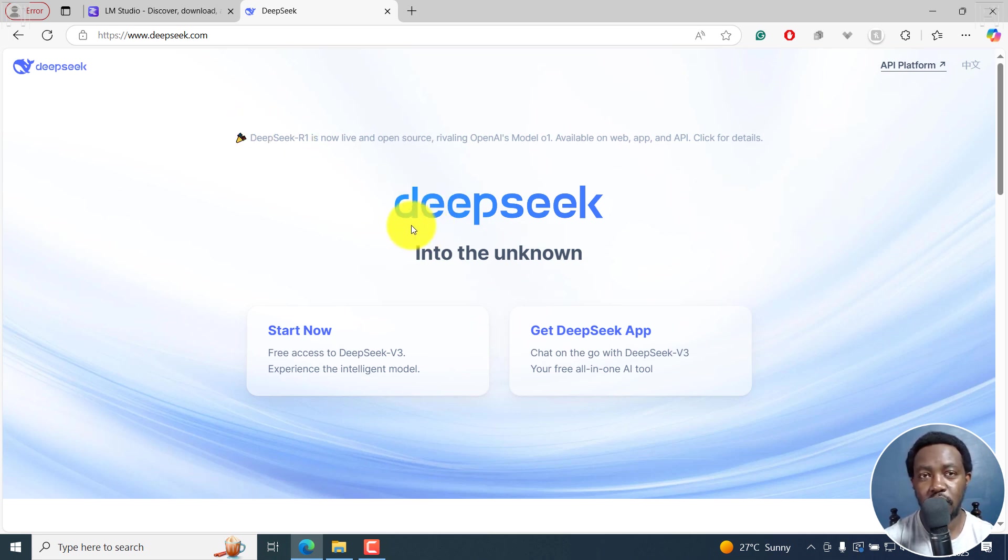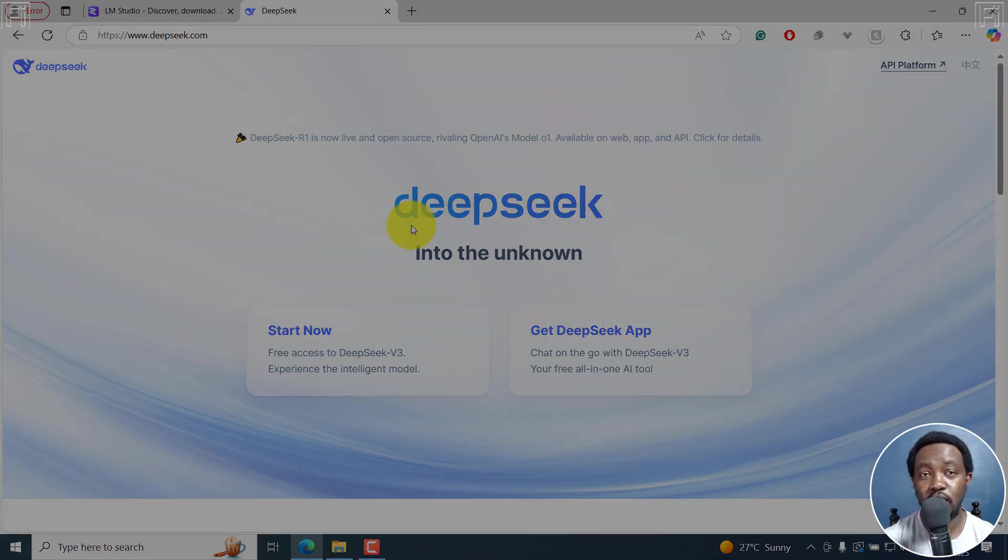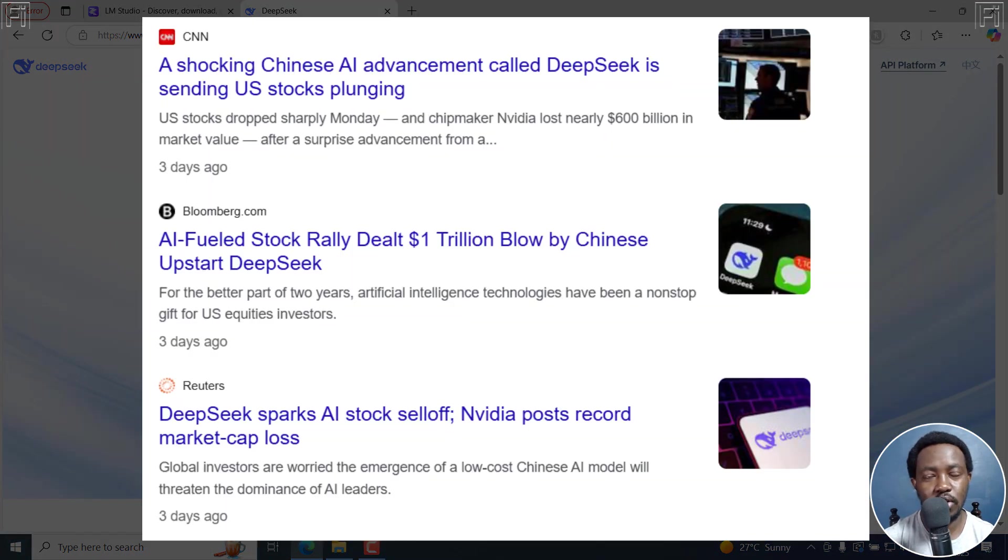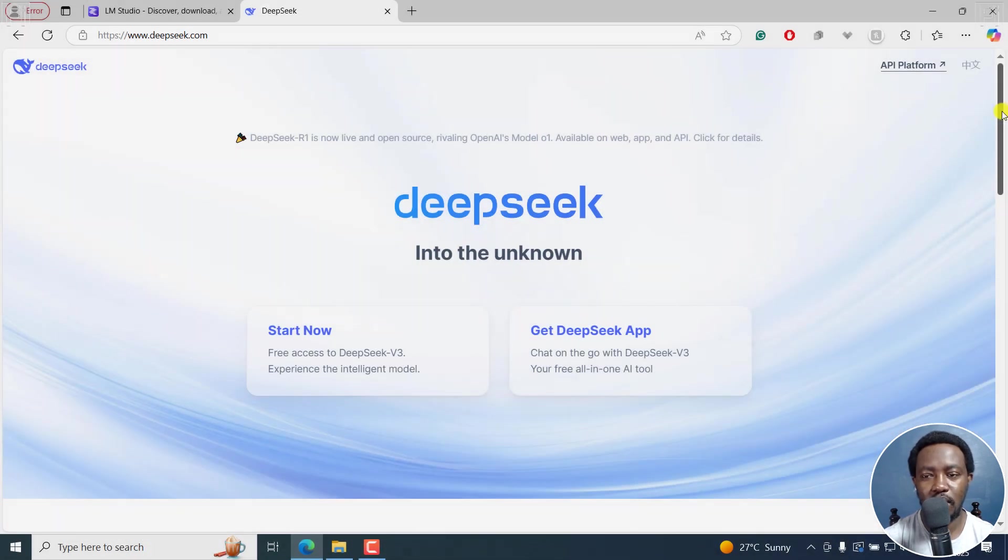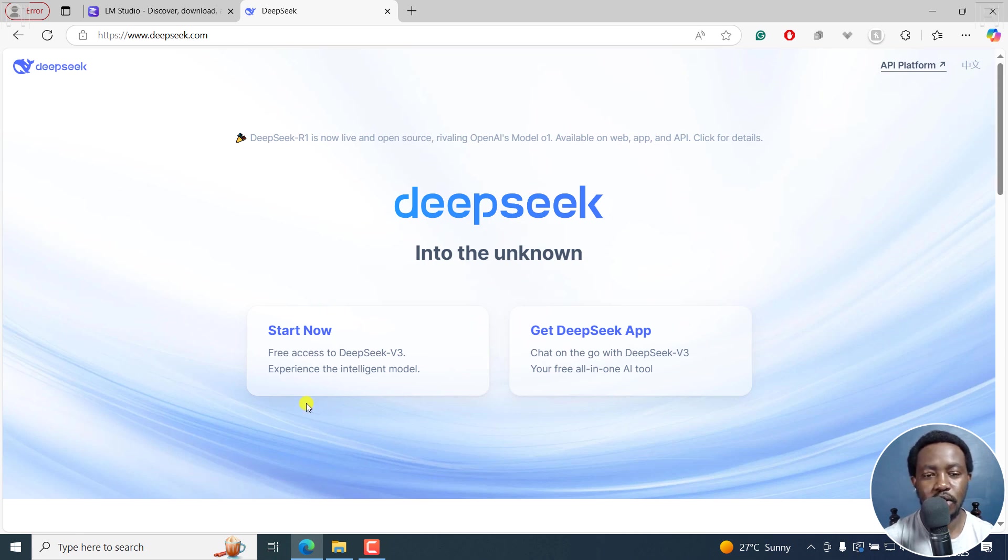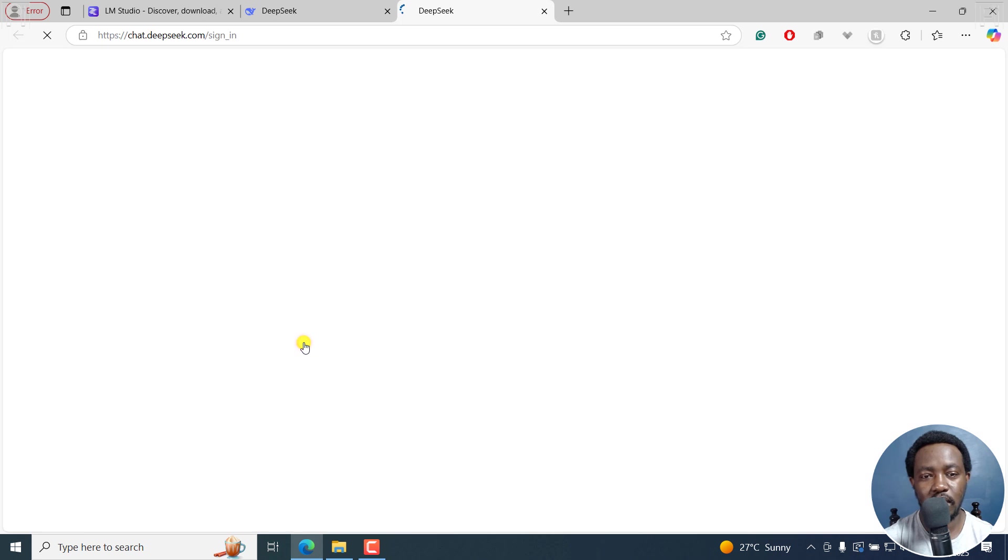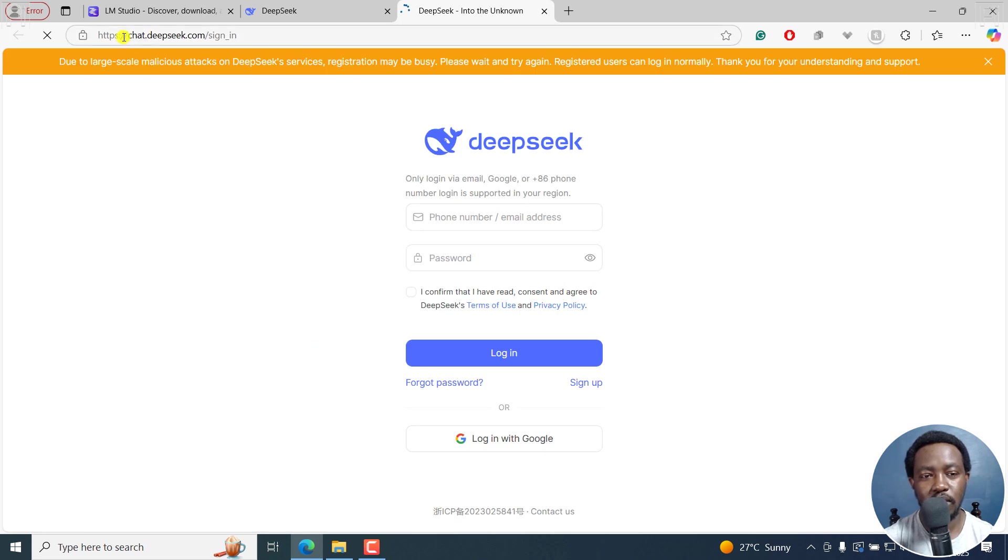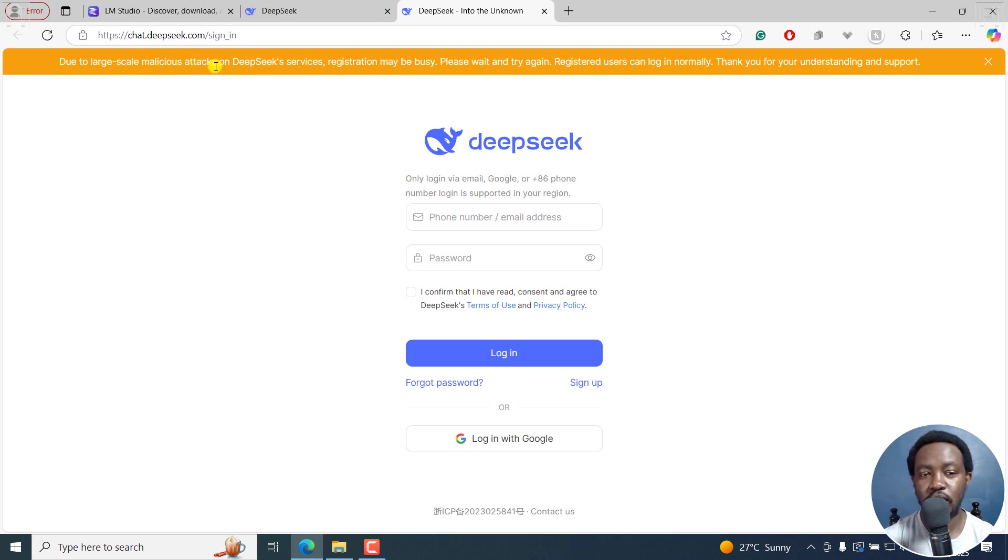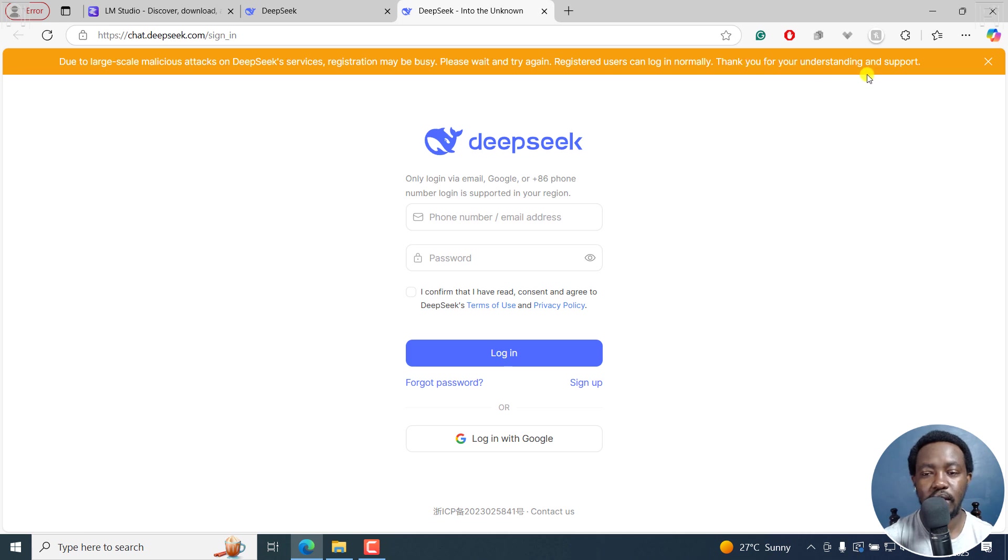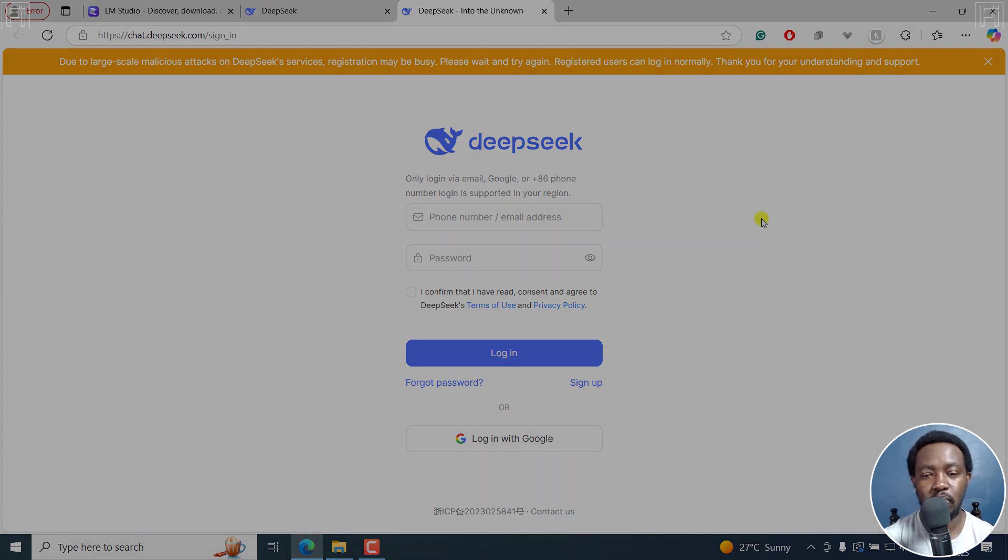DeepSeek is a reasoning large language model that comes out of China, and it's caused the stock market in the US to tumble like crazy. If you decide you can use the web version by clicking on start now, it takes you to chat.deepseek.com. But due to large scale malicious attacks on DeepSeek services, registration may be busy. Please wait and try again.